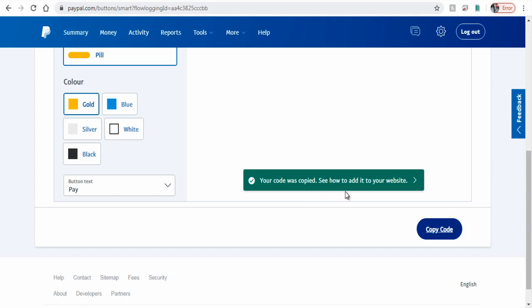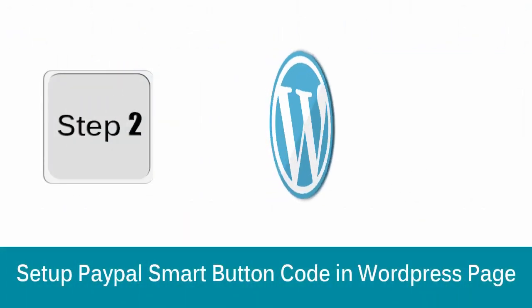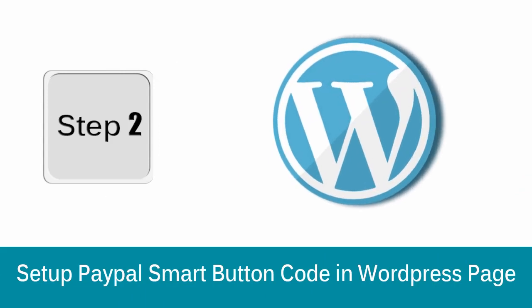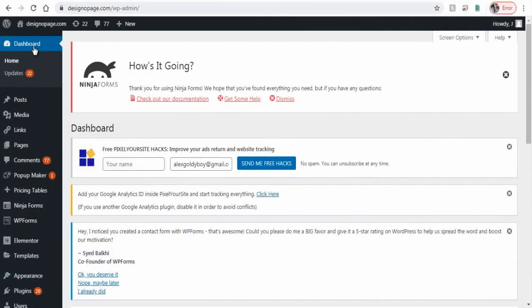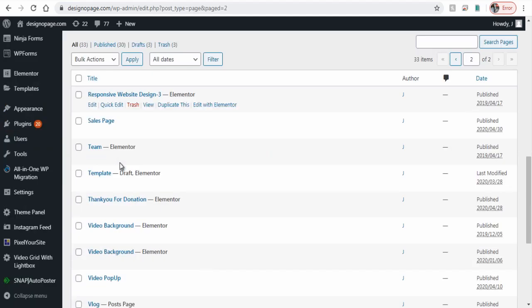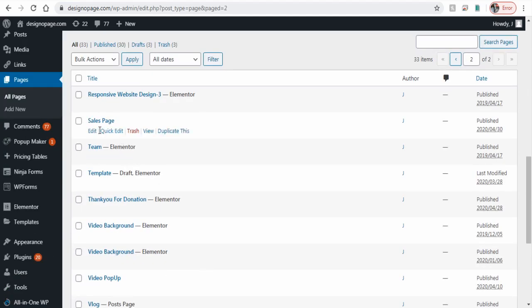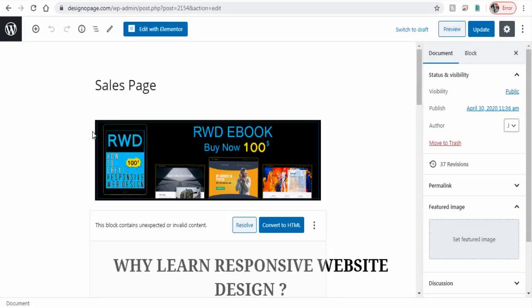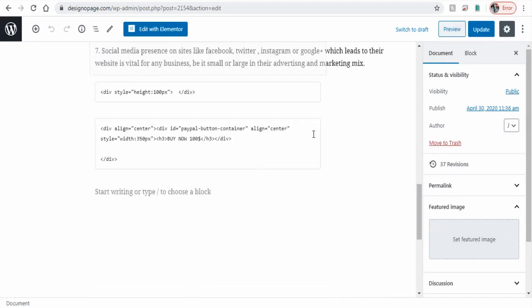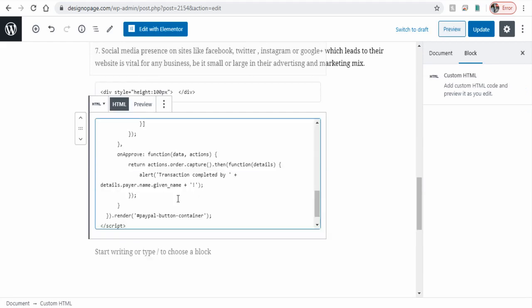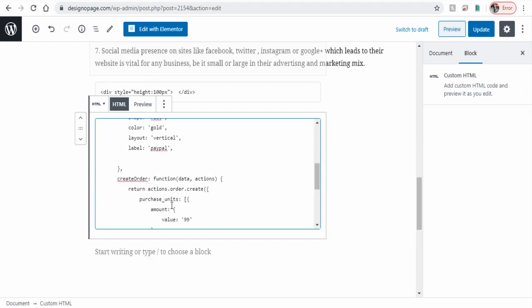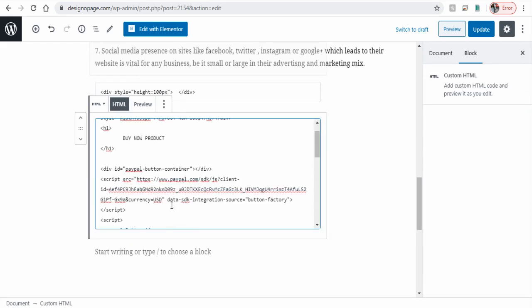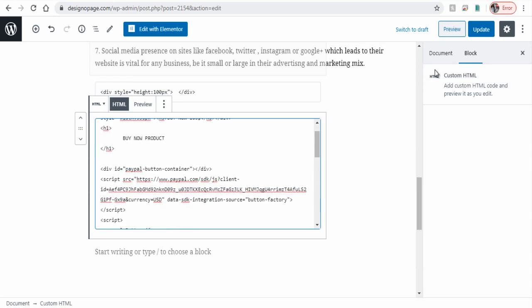Next step is to add this code in your WordPress page. In your WordPress dashboard, click Pages tab and select the page in which you want to set up the smart button. Click HTML mode and paste the smart button code where you want it to be visible on the page. We can publish and update the page.